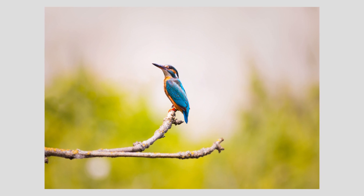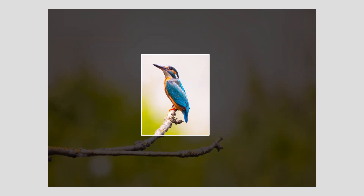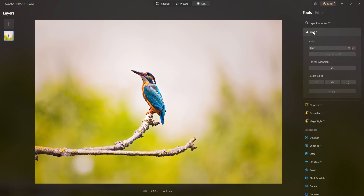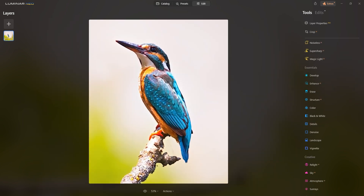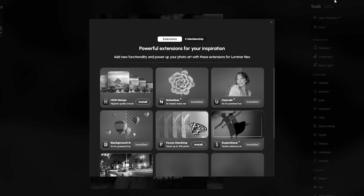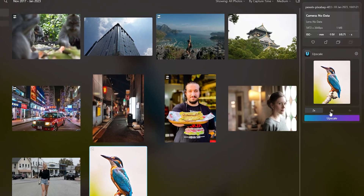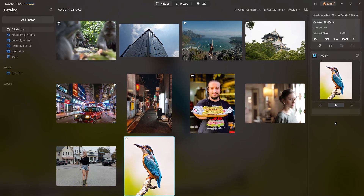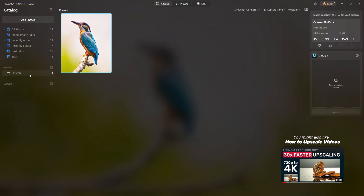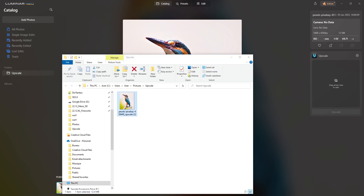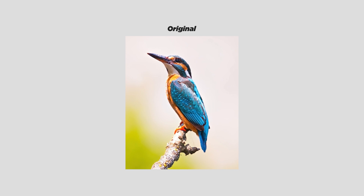Imagine being able to take a simple wide shot of a beautiful bird and turning it into a close-up without losing any quality. All you have to do is first apply your desired crop to your image, navigate back to the catalog tab, and drop your cropped image in the upscale box. Choose your upscaling ratio and click upscale — it will only take a few seconds for the AI to process the image, and once complete, your upscaled photo will be exported directly to your pictures folder.